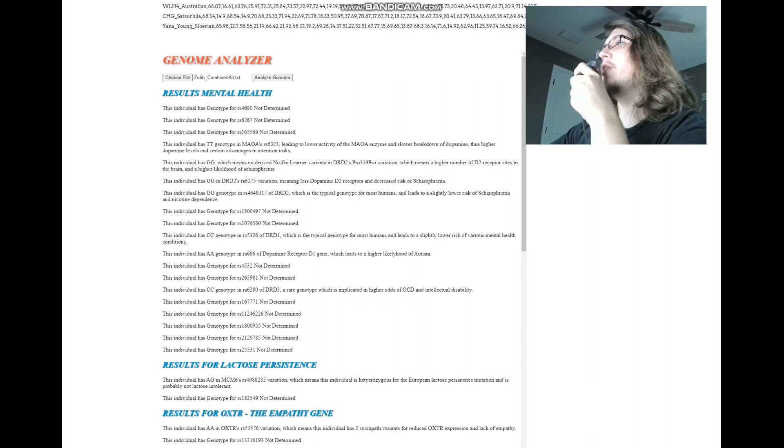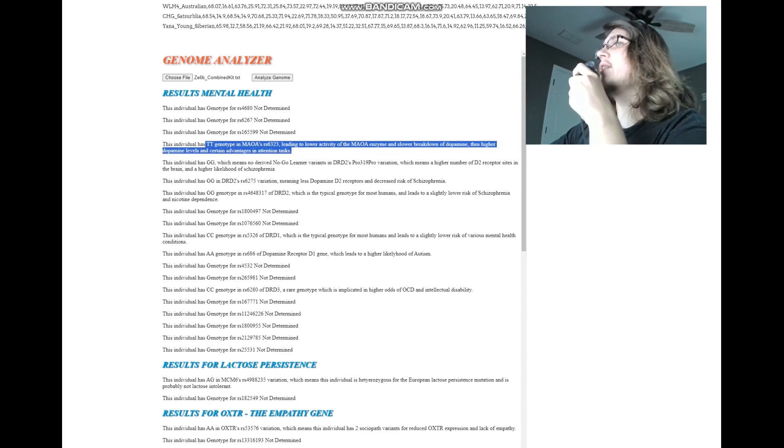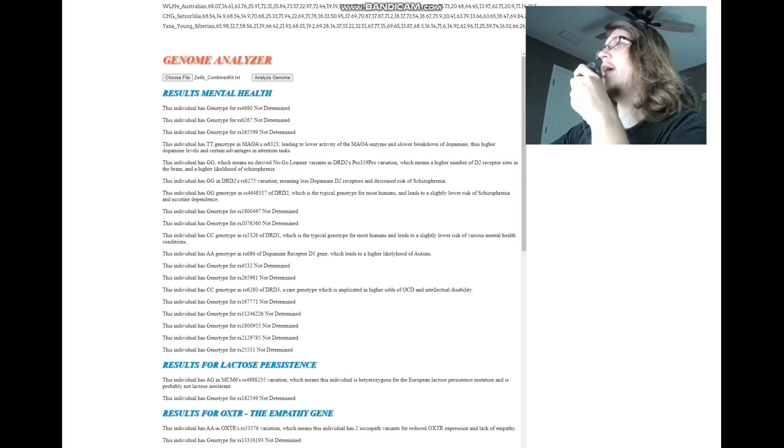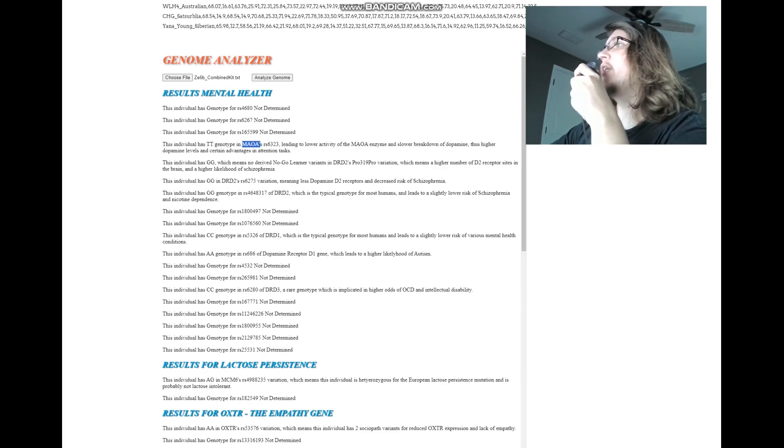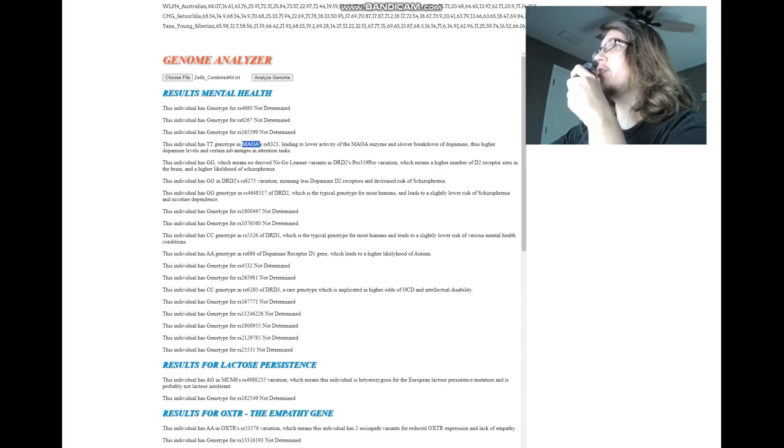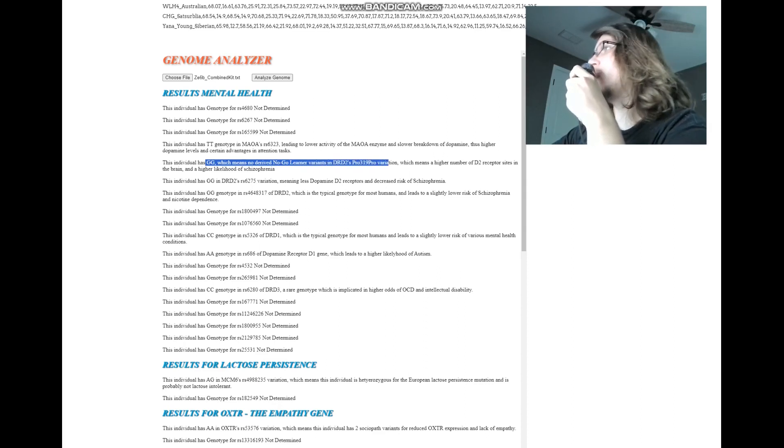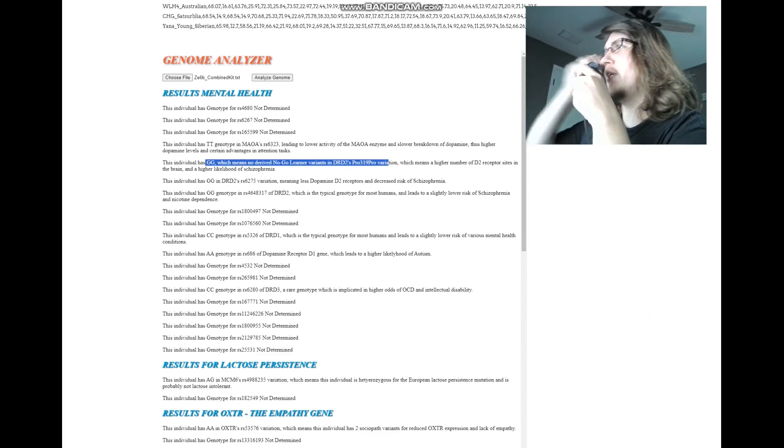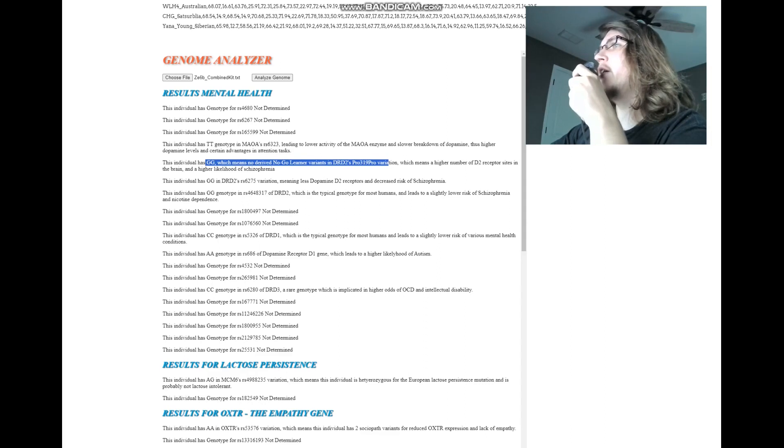She's got TT genotype in this MAOA variation leading to lower activity of the MAOA enzyme and slower breakdown of dopamine, thus higher dopamine levels and certain advantages in attention tasks. So this is the MAOA warrior gene, and she's got warrior genotype here, meaning higher dopamine levels. GG here, which means no derived, no goal learner variants in DRD2's Pro32Thr variation. Nothing surprising here because East Asians, which is what she is mostly, tend to not have any no-goal learner variants in Pro32Thr.